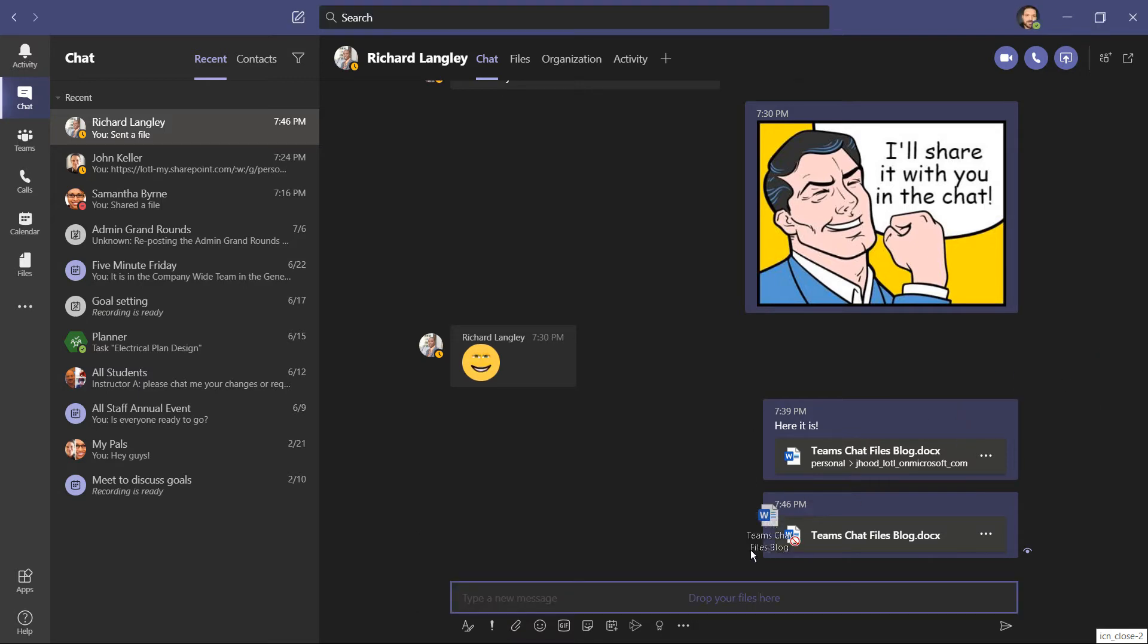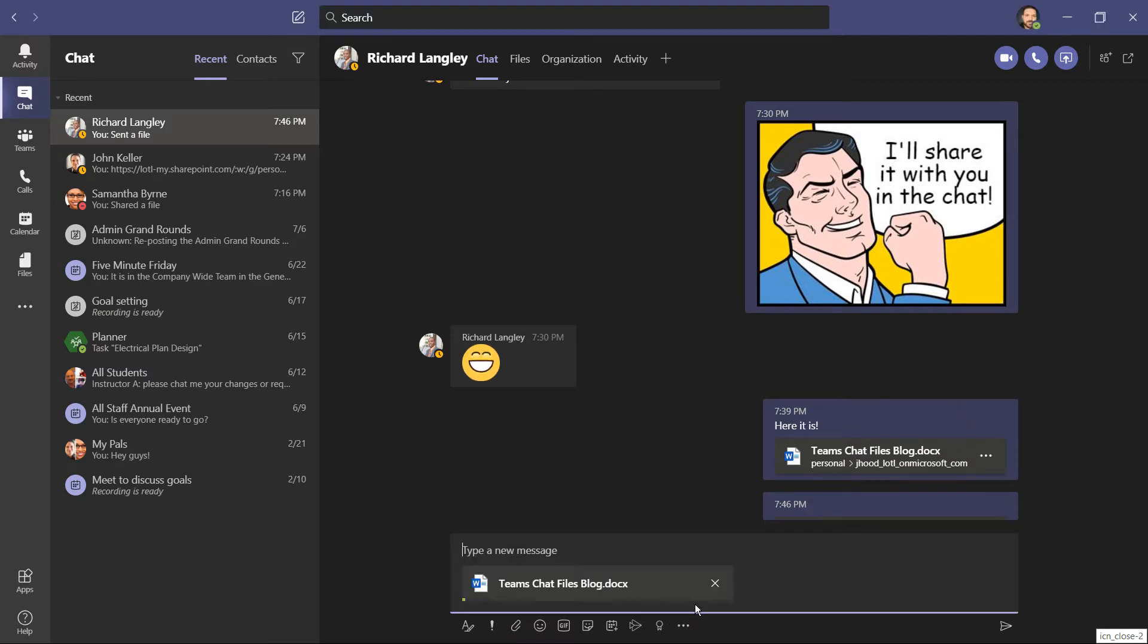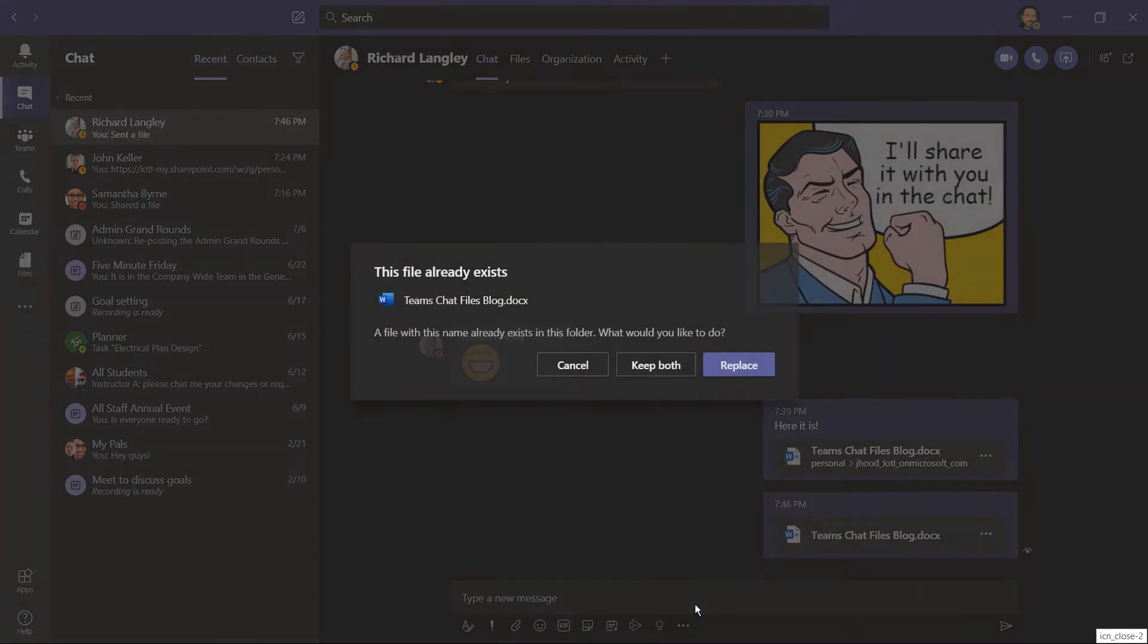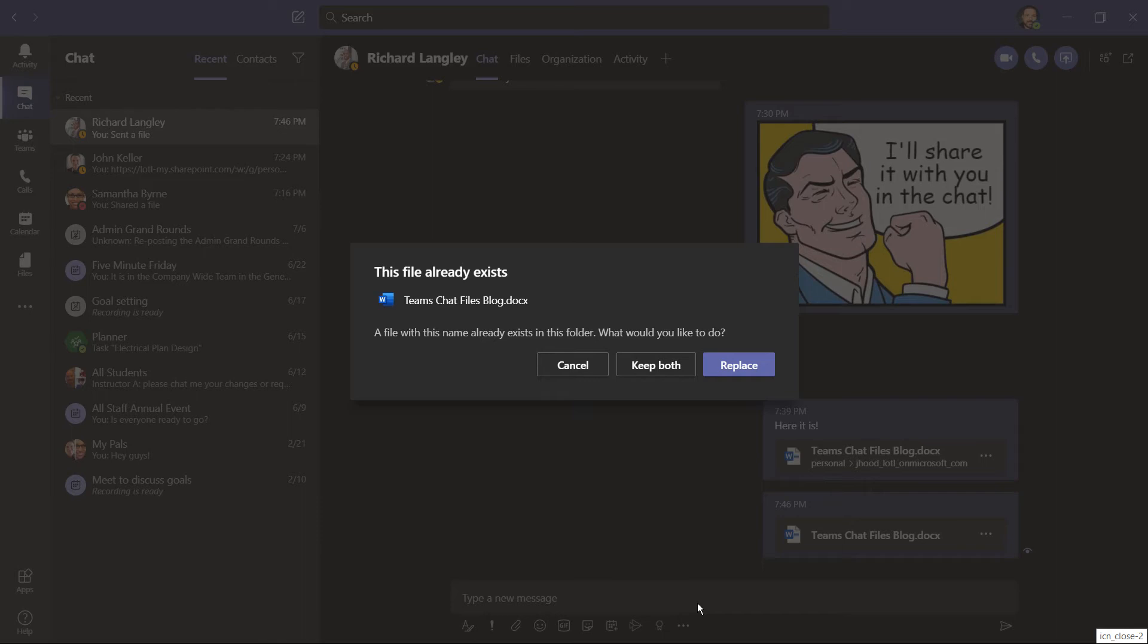Now let's say I try to upload that file again. I get this notification, this file already exists. A file with this name already exists in this folder. What would you like to do? I could cancel, rename it, and upload it again. I can keep both. We could replace it and save over the one that already lives in that folder.